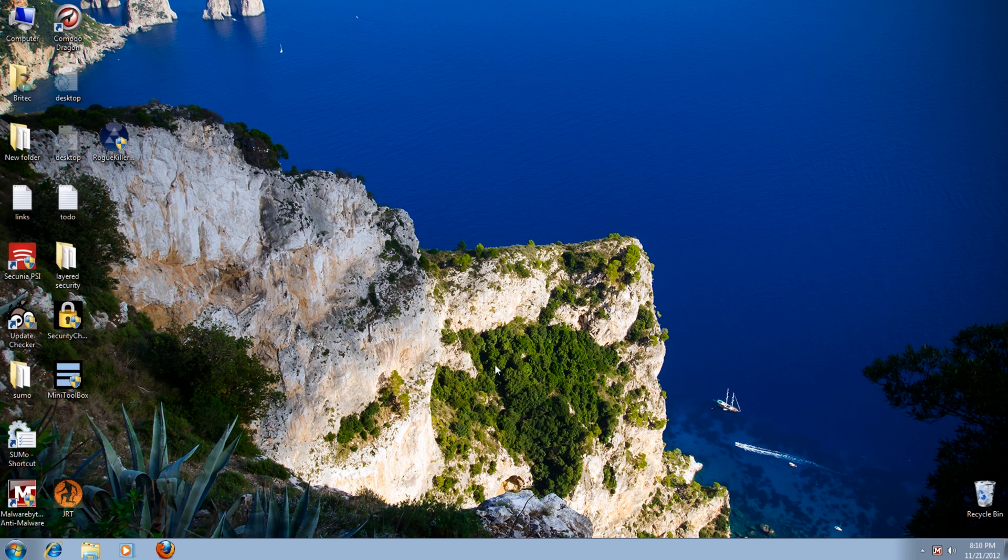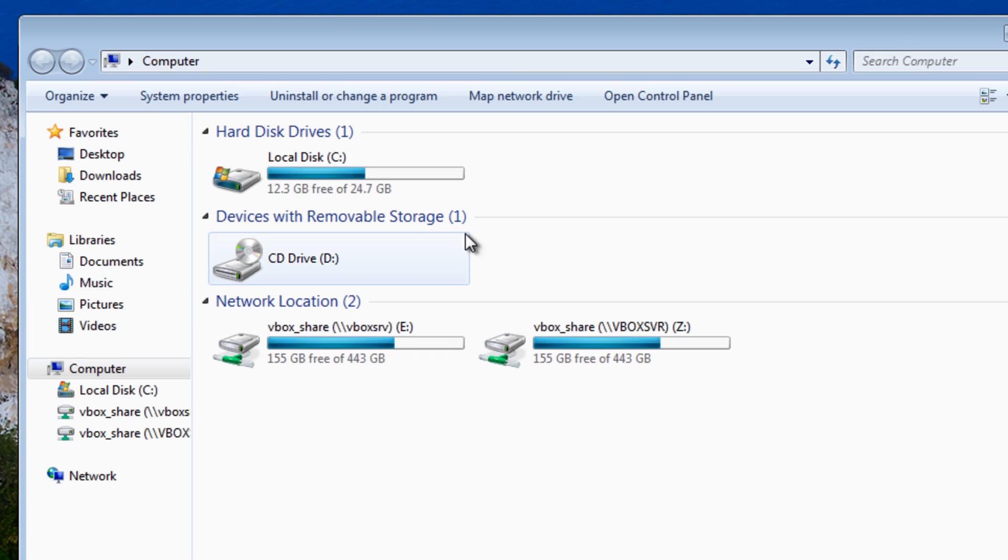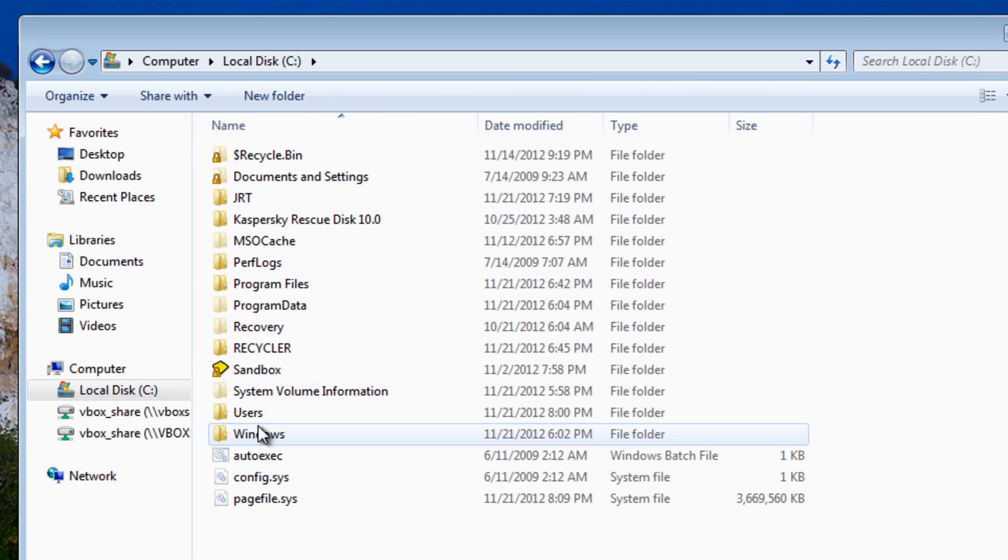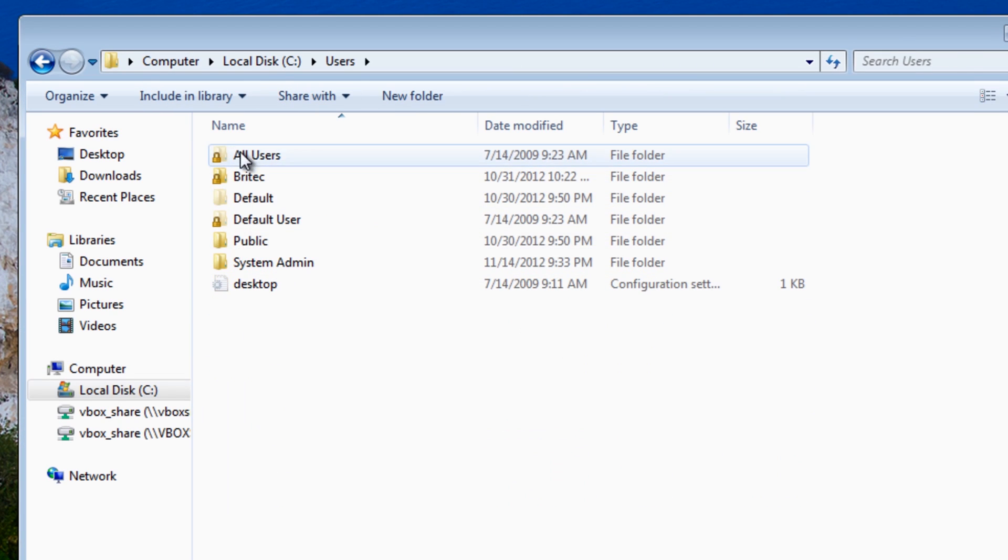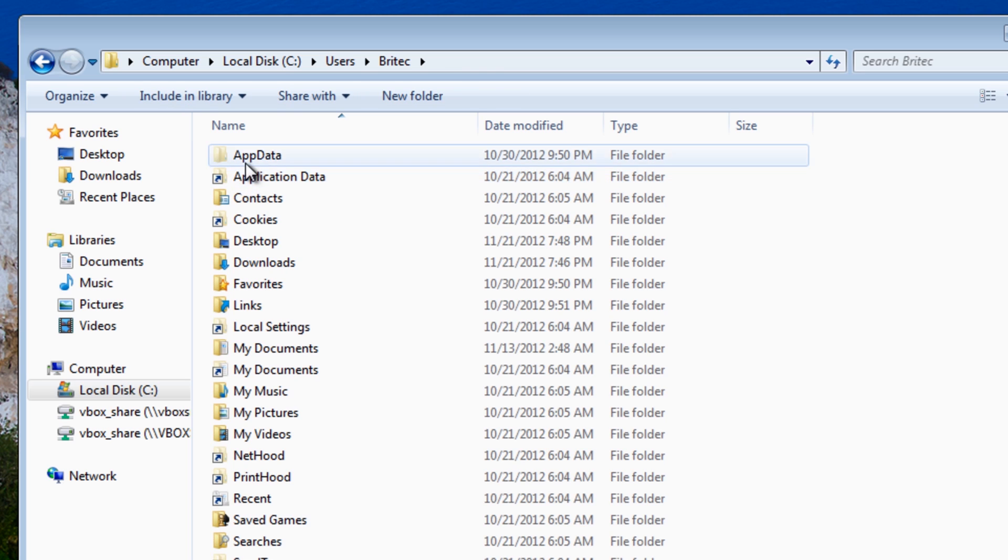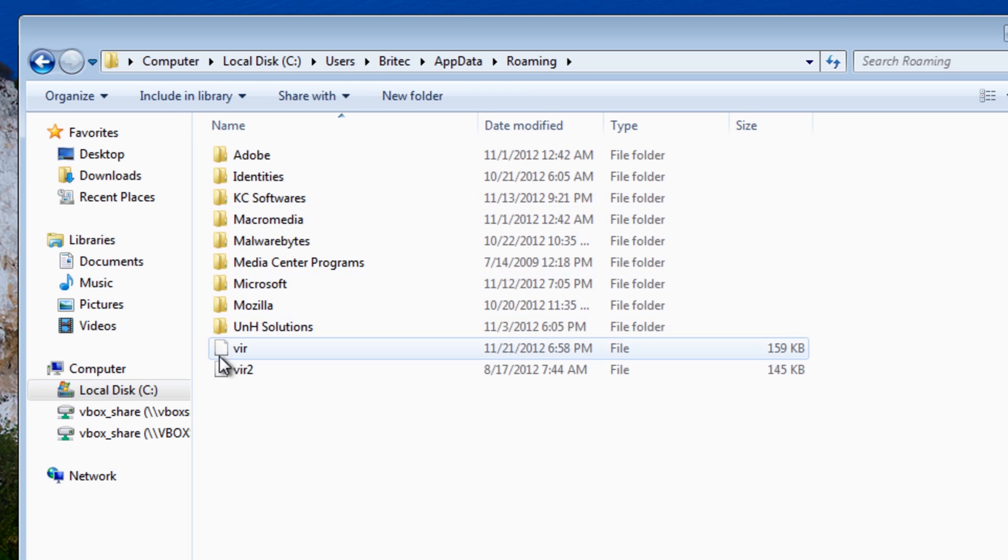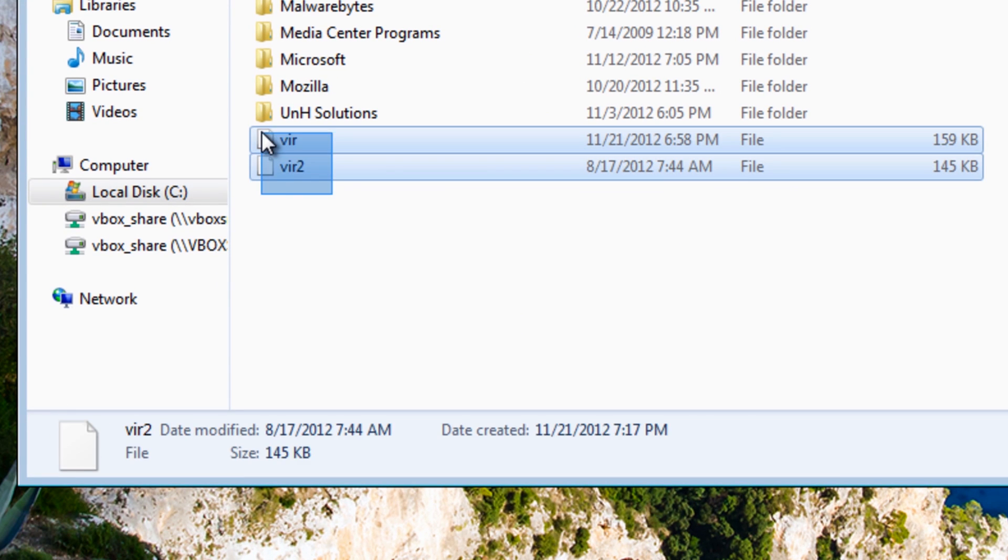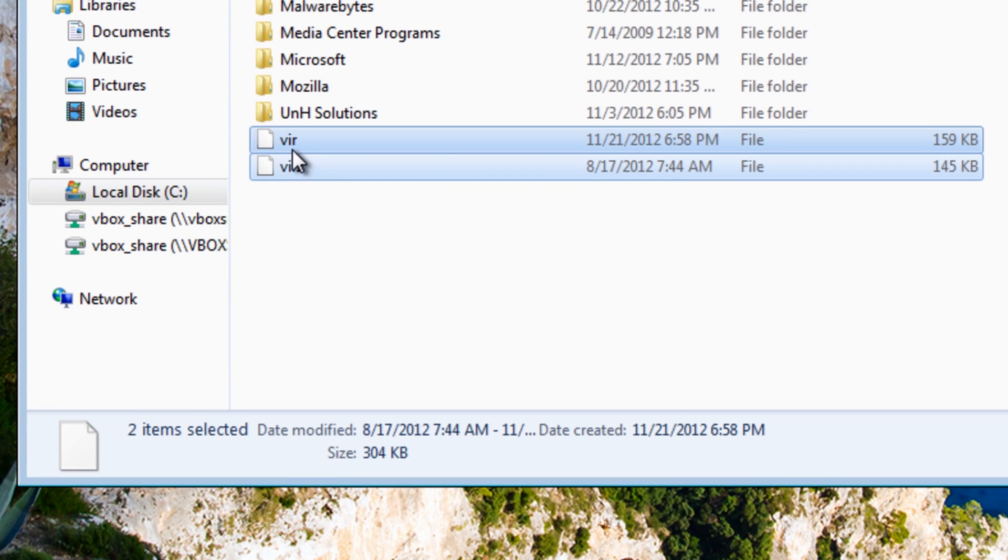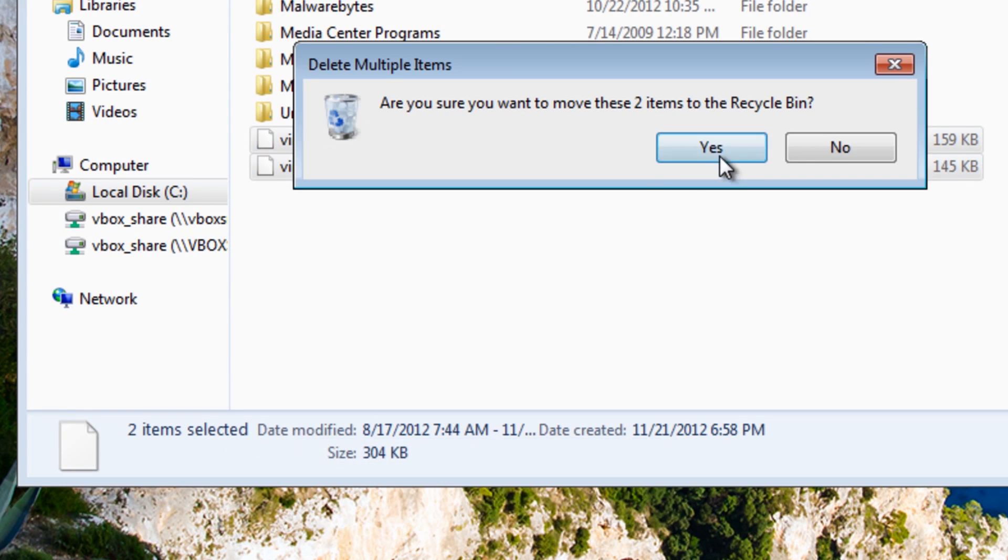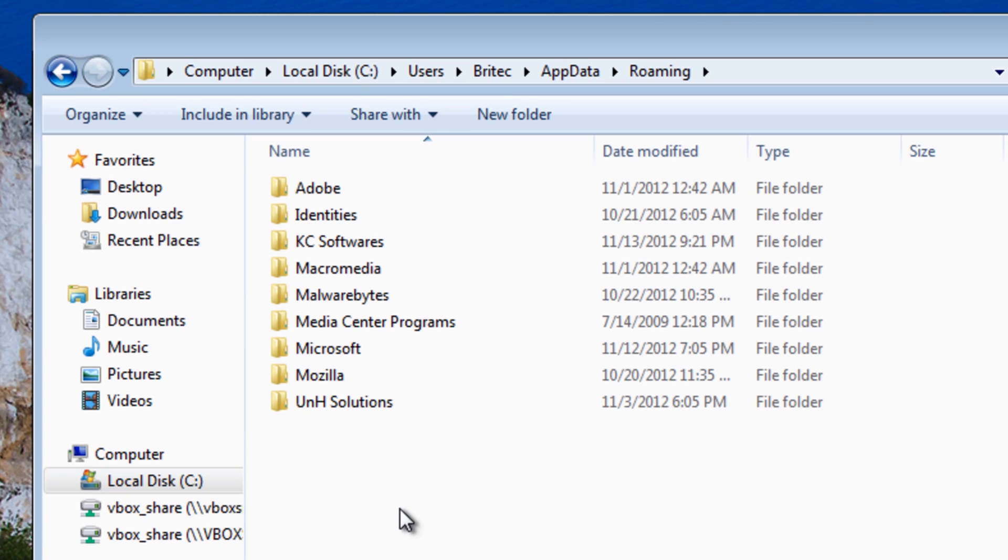OK, so we're now back at the desktop. So we want to go back to this location here. Inside here and we should have these two files here now and we should be able to delete these now and they're now gone.